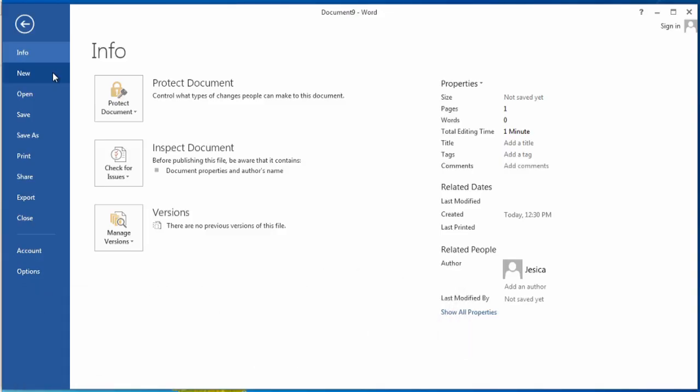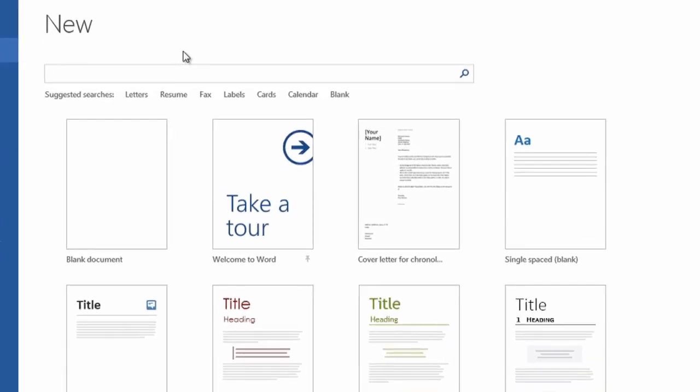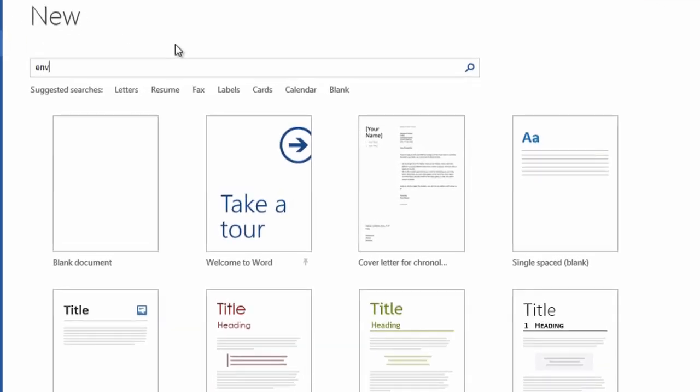So the way I recommend doing envelopes is to start with a new file and look for a template. So, envelopes.